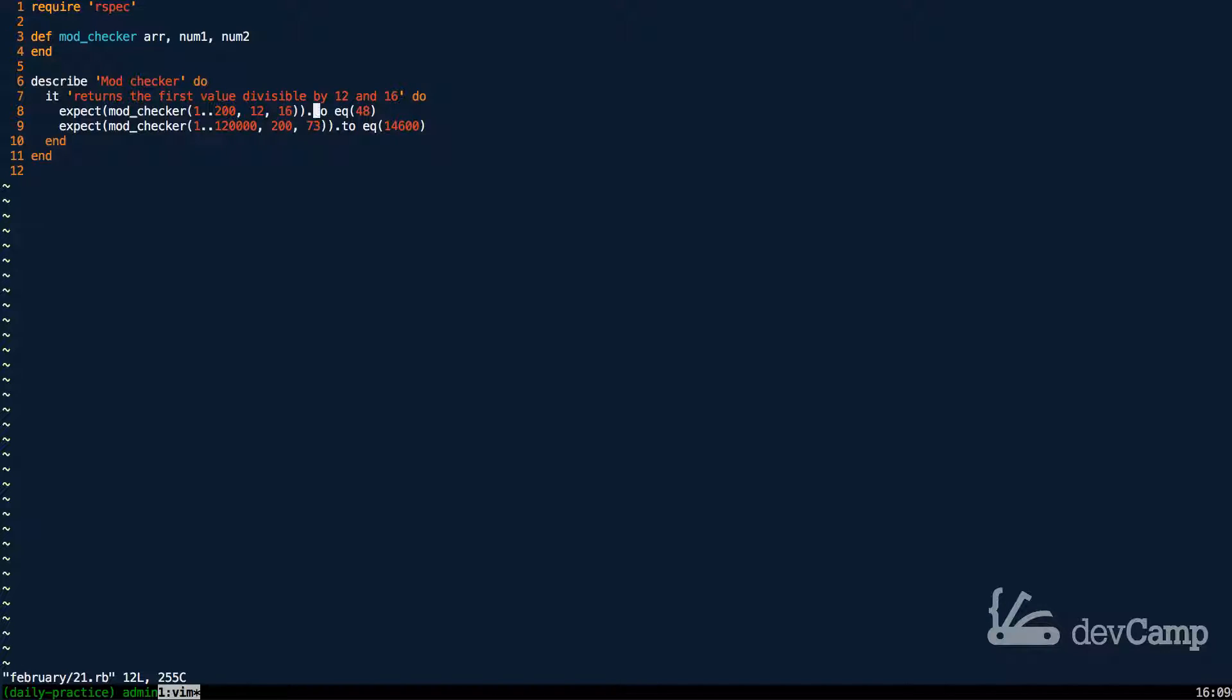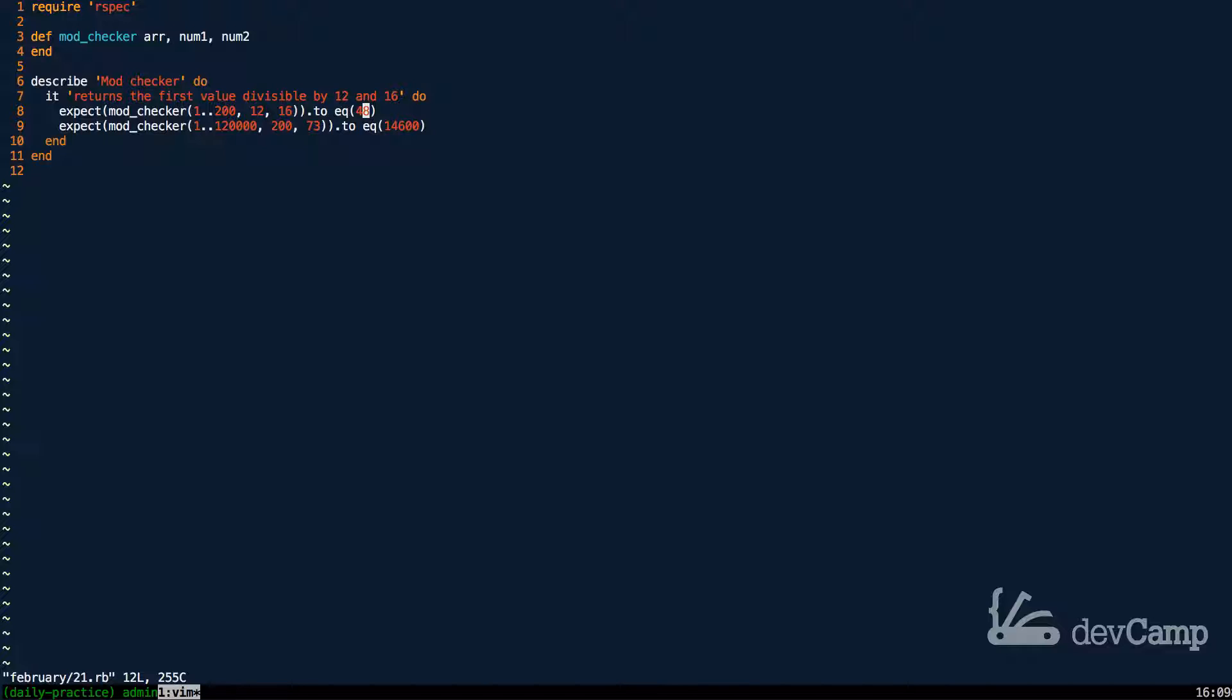And then the expectation on what the method should return is the value that those two numbers are both divisible by. So essentially we're looking for a multiple for these two values. But we're not going to use the least common multiple method.